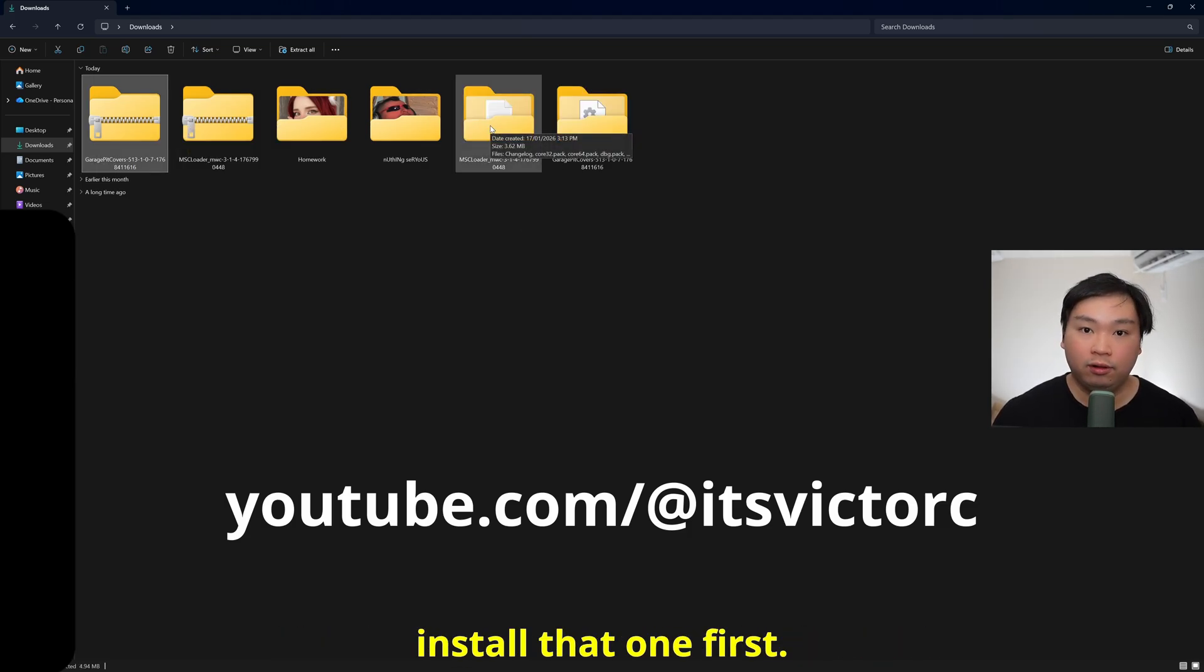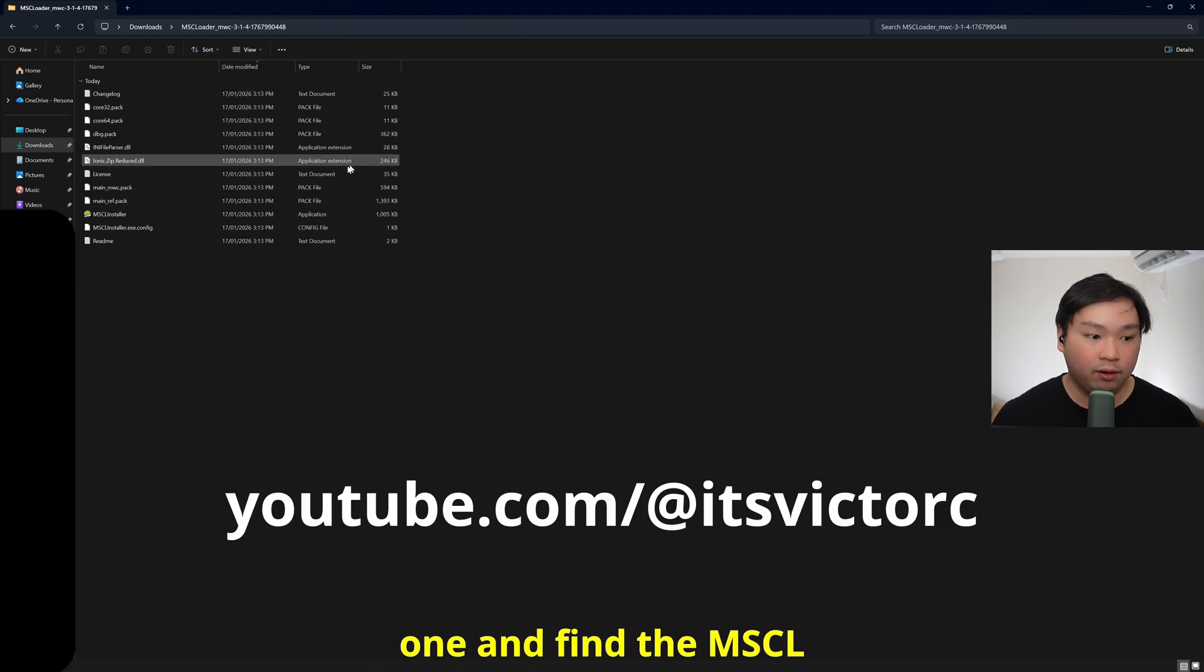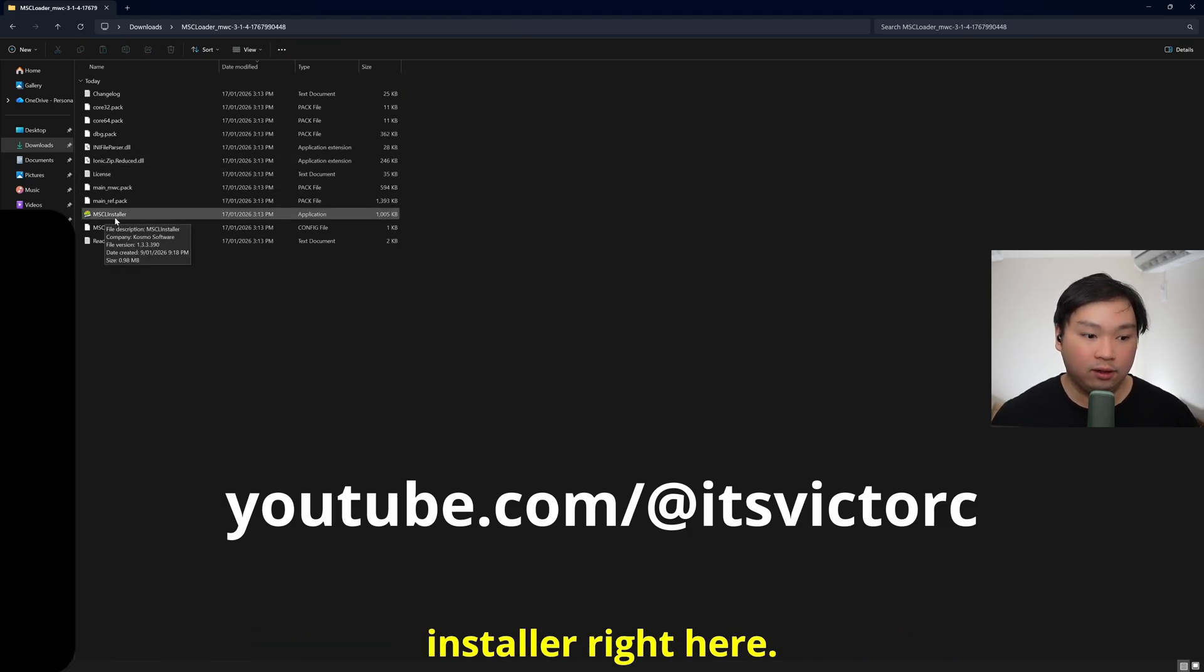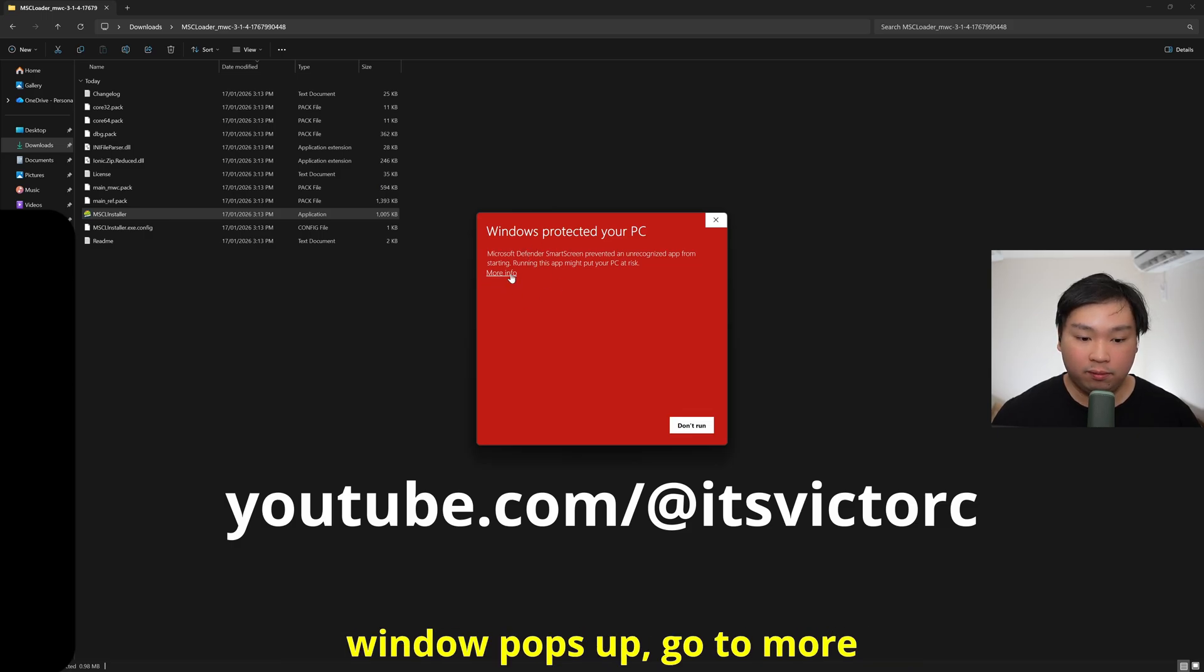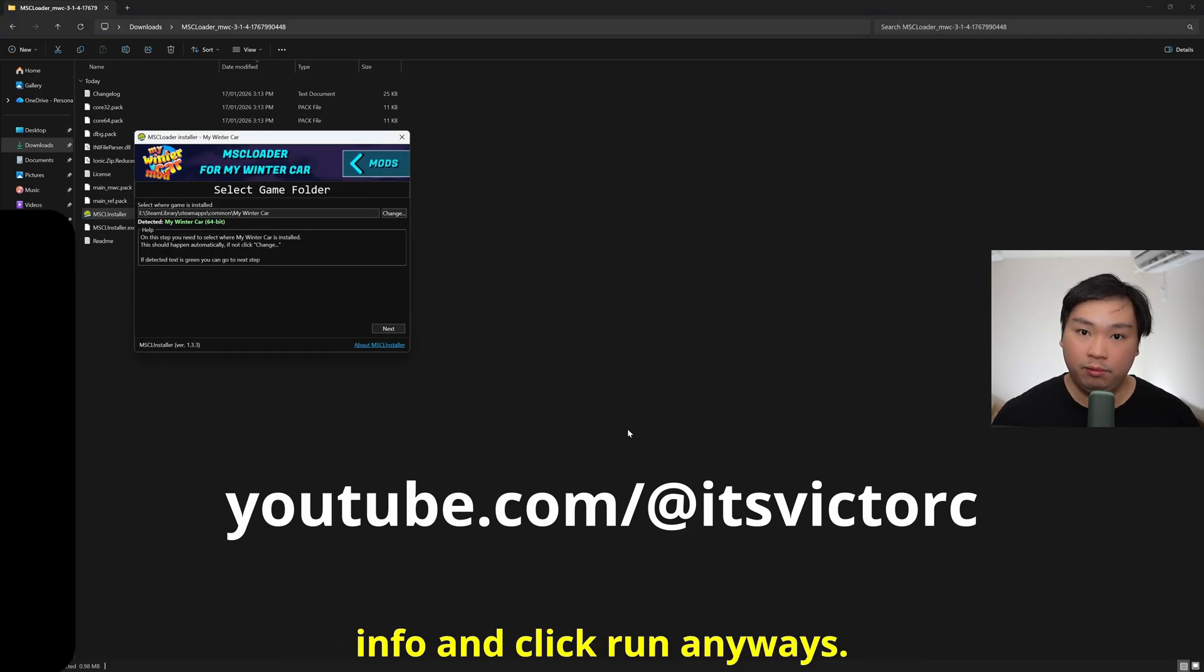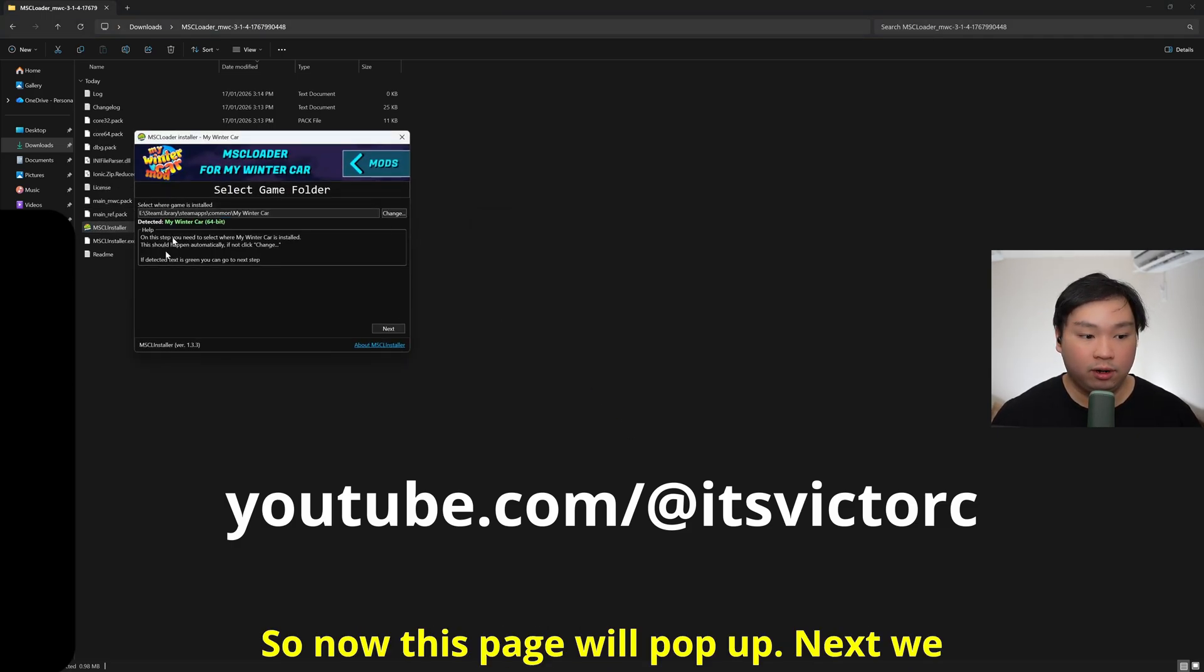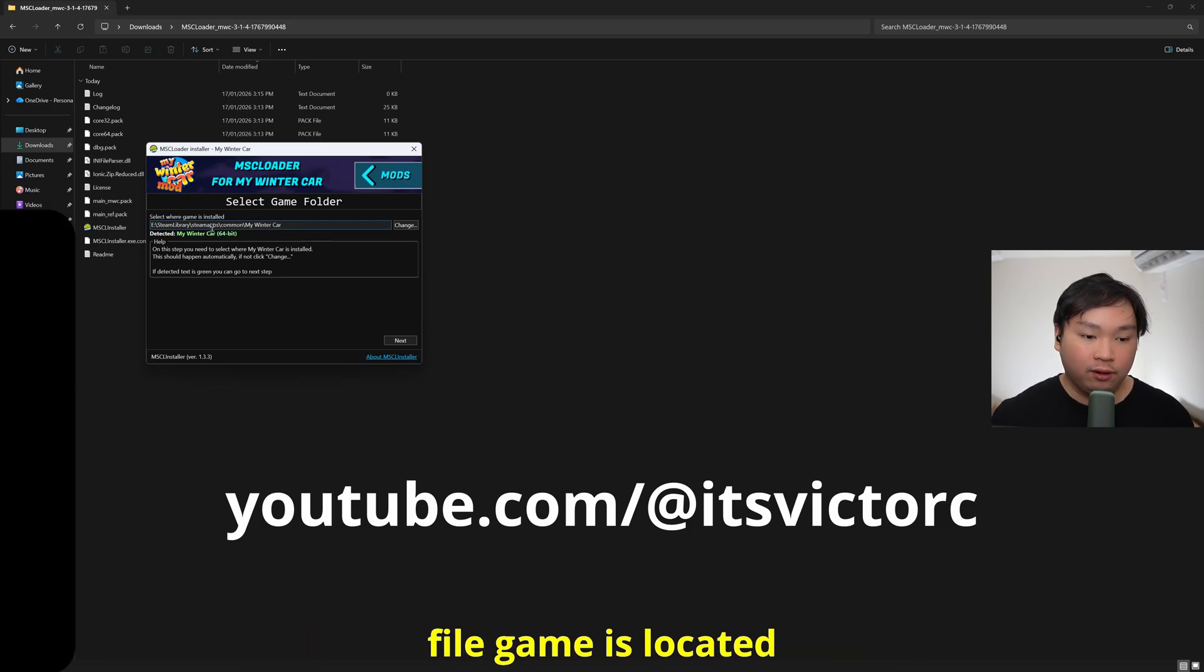I'm just going to double click to that one and find the MSC L Installer right here. Double click to that one, and if this window pops up, go to more info and click run anyways. So now this page will pop up next. We don't actually need to change where the file game is located because it's already recognized.